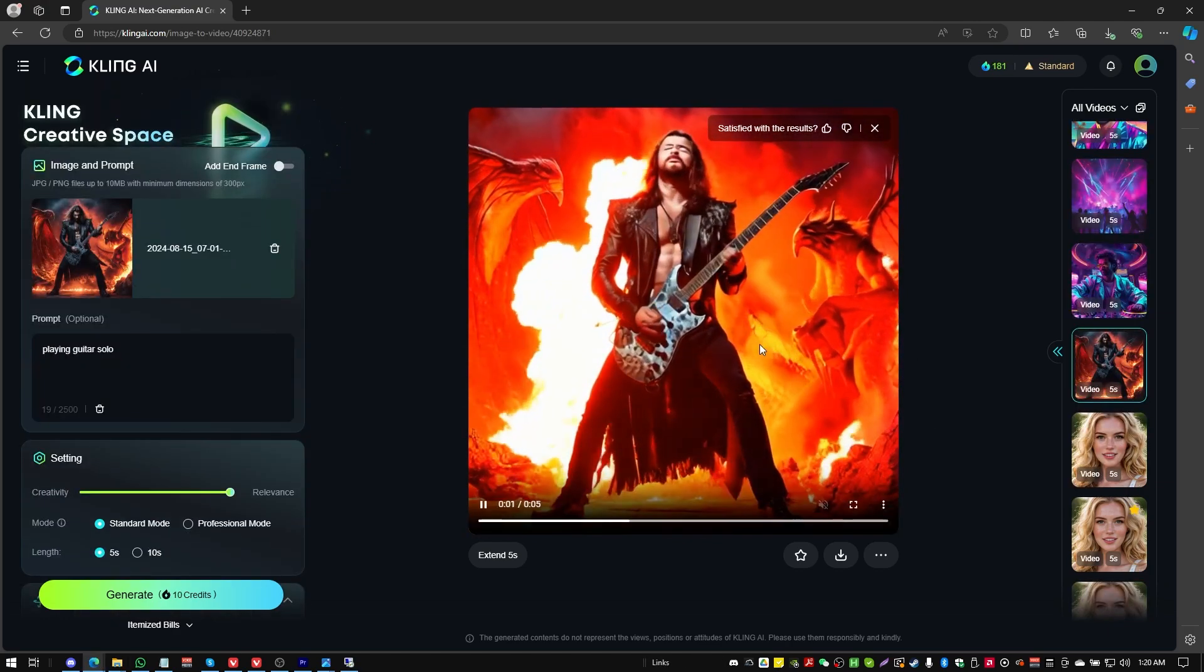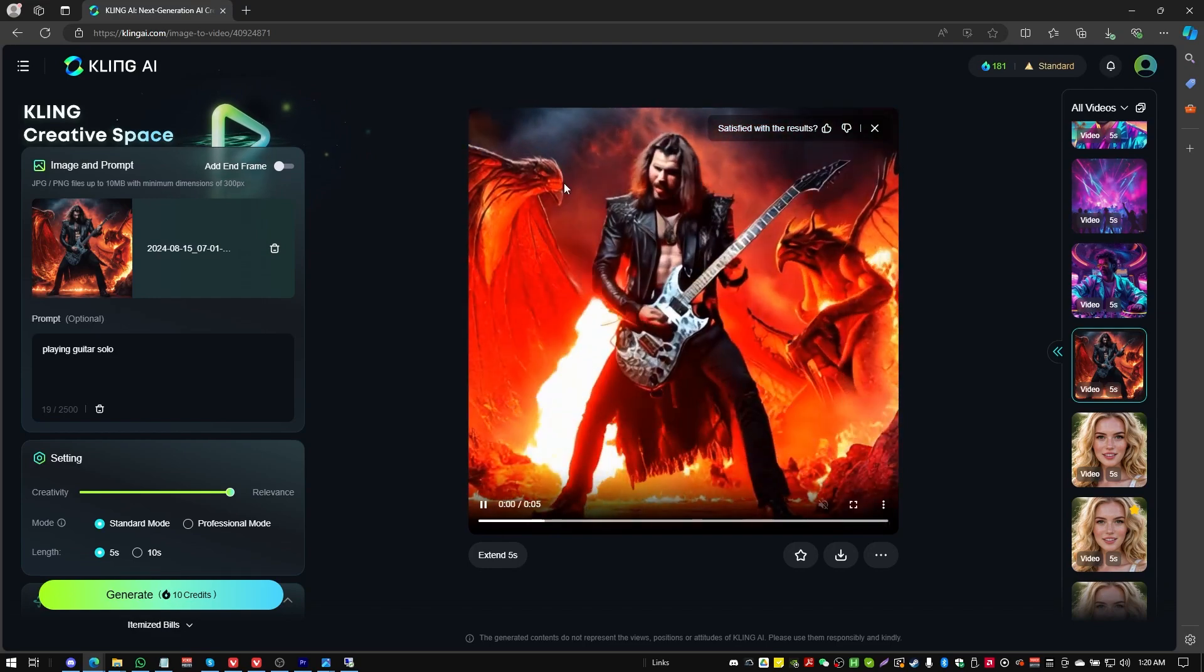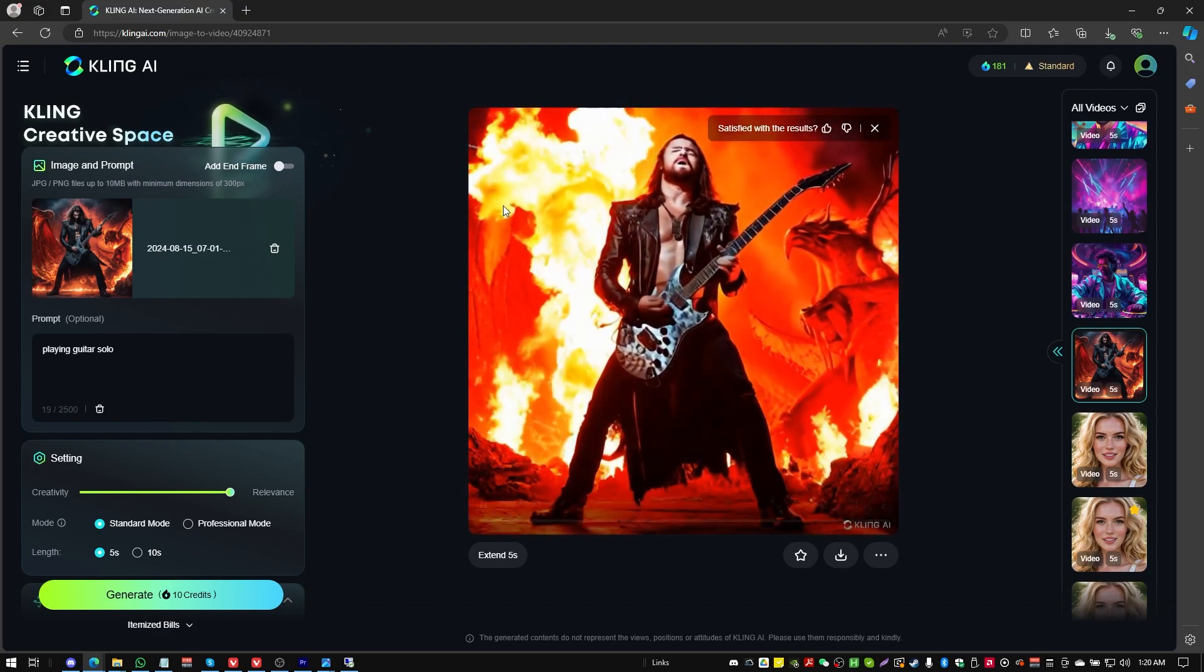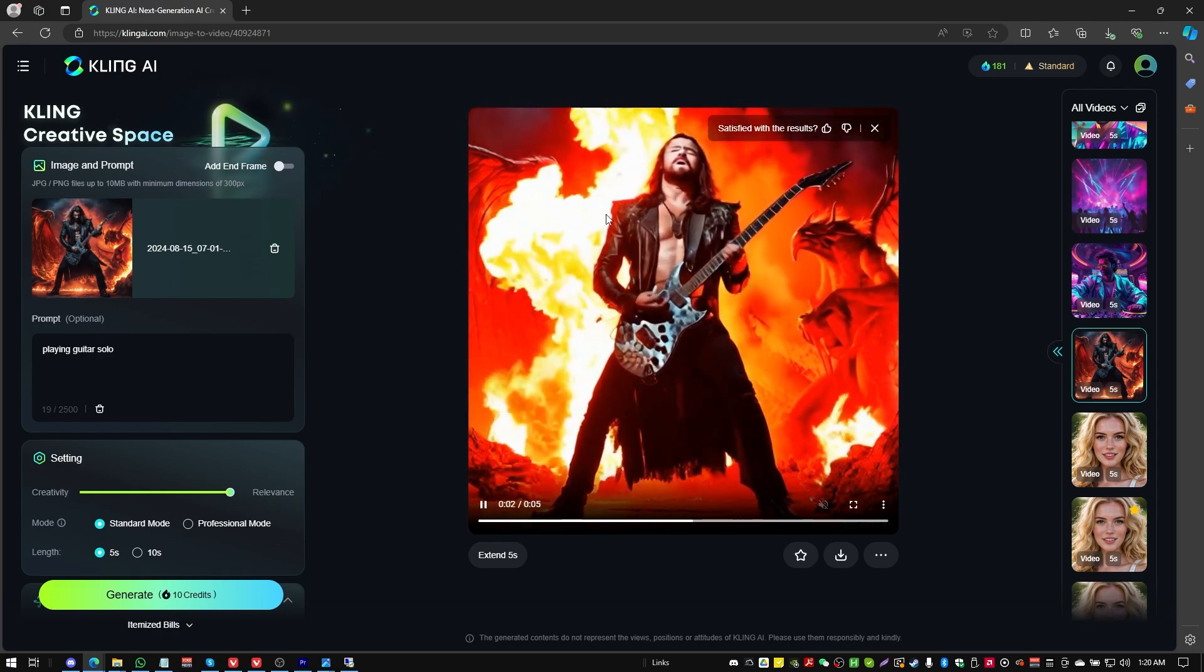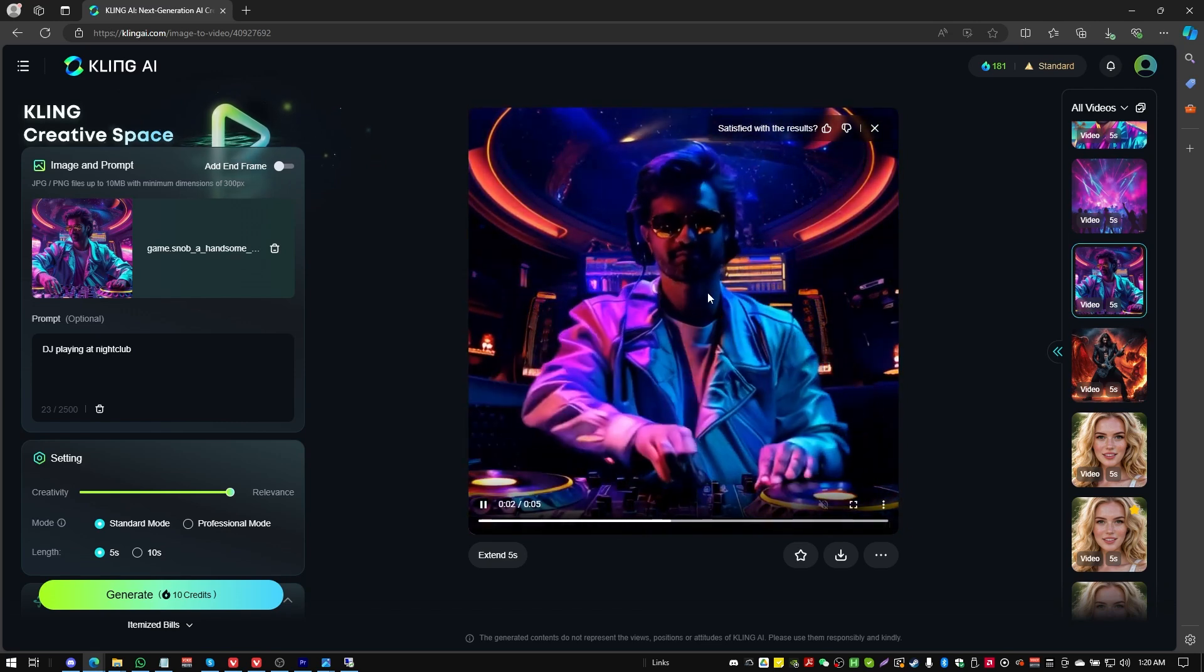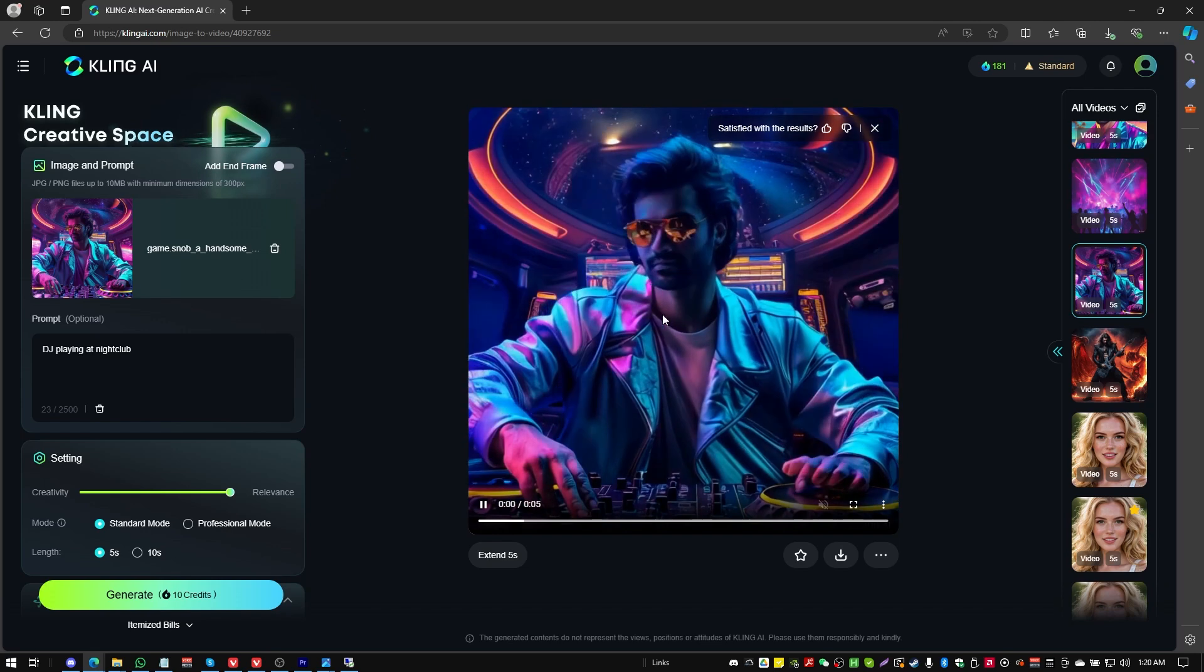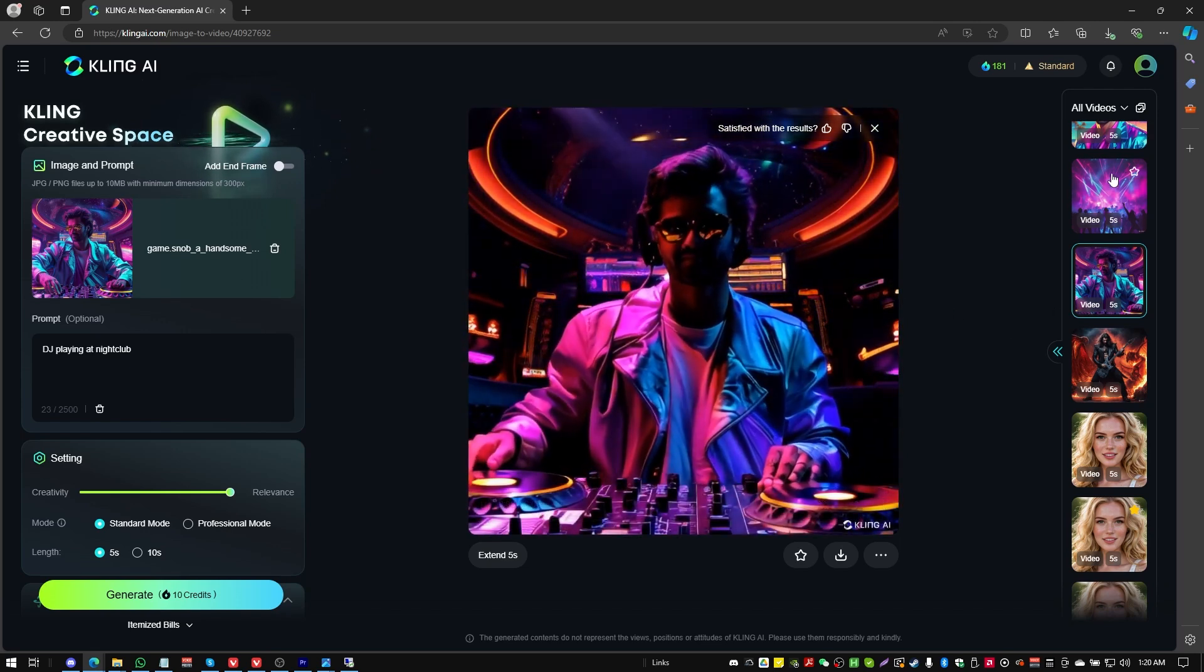All right. In this next one, same starting image, metal guitar rock god, but I've added some demons into the background. I've noticed that Kling seems to get a little bit confused when it's dealing with multiple characters. Here we've got DJ AI art. DJ doing a DJ set. That actually came out pretty cool. It preserved the art style.